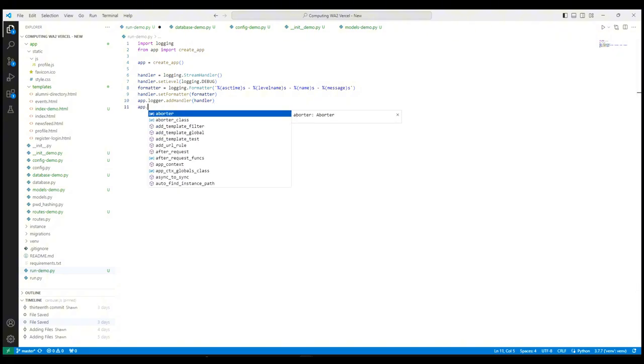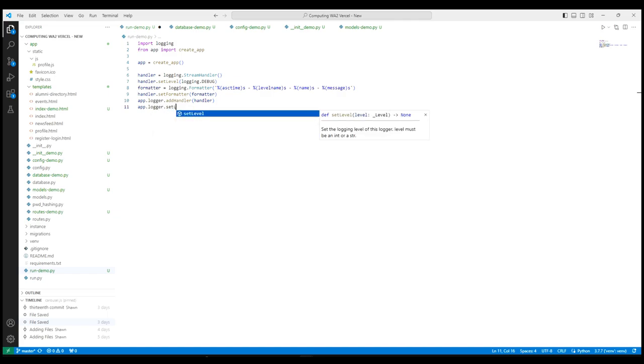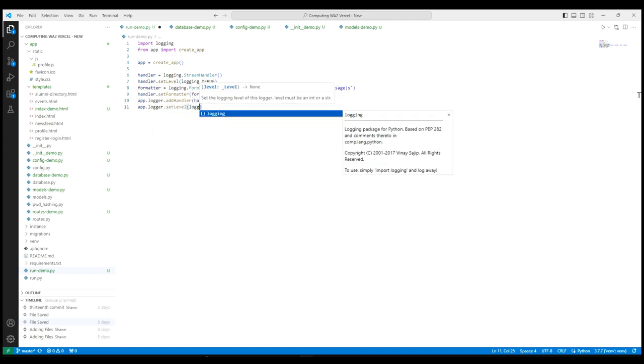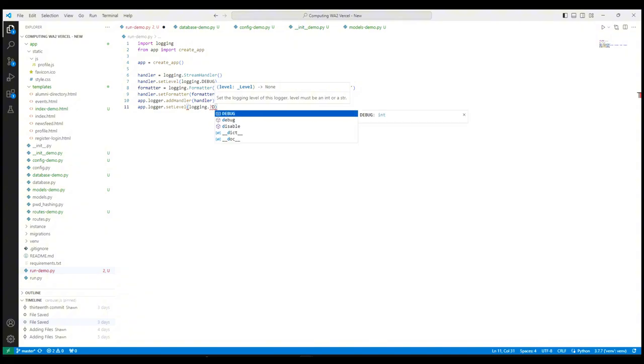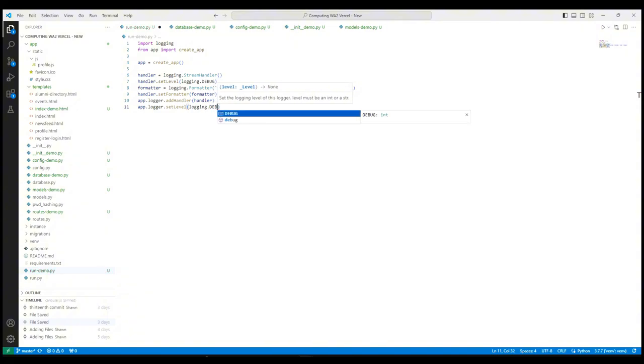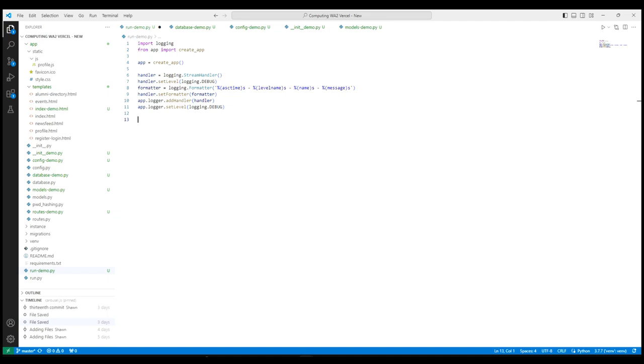For this next line, it sets the log level of the application's logger to debug. Setting the log level to debug means that all messages at this level and more severe levels will be logged. Debug is the lowest level, capturing detailed information for diagnostic purposes. These configurations are crucial for monitoring and debugging the application by providing a clear and structured log output that can be very helpful in understanding the flow of execution and spotting issues.